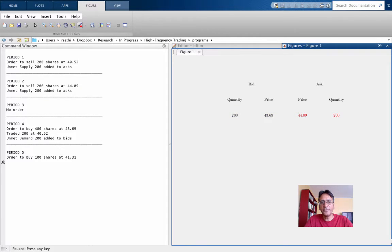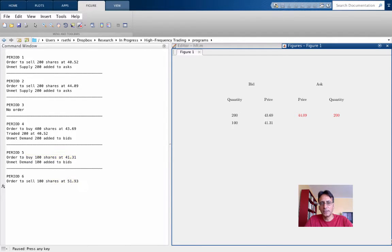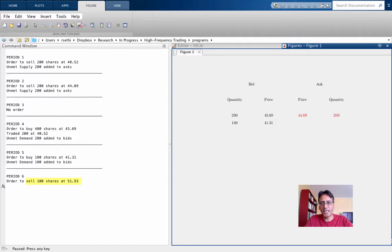In period 5, there's an order to buy 100 shares at 4131. This will enter on the bid side at the bottom. In period 6, there's an order to sell 100 shares at 5193. This will enter on the ask side at the bottom.